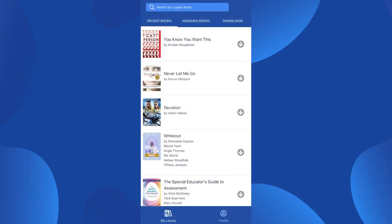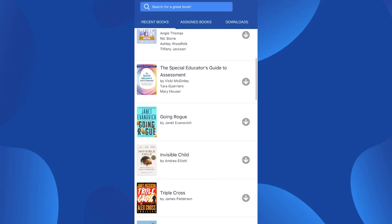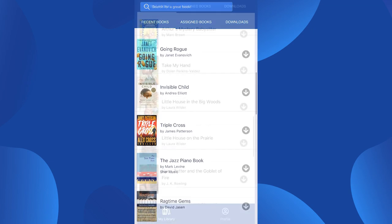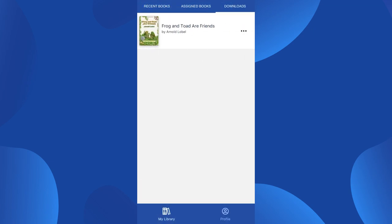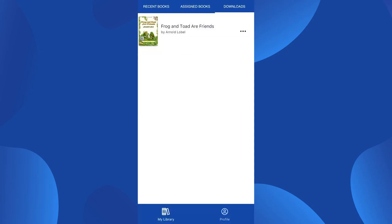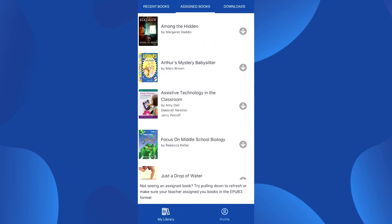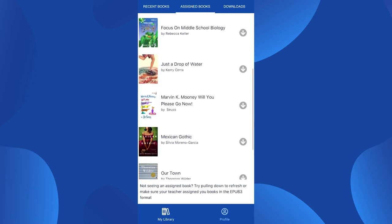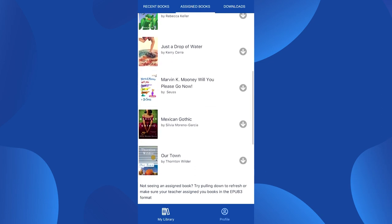After you log in, you are brought to the My Library page, which allows you to search for a book, see a list of your recently read books, as well as a list of your downloaded books and an option to view your profile. If you are a student and books have been assigned to you, you will find them in the Assigned Books tab.